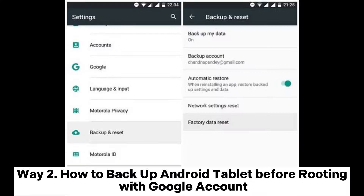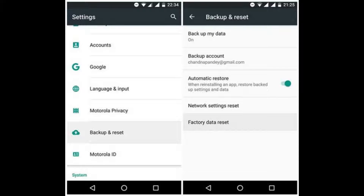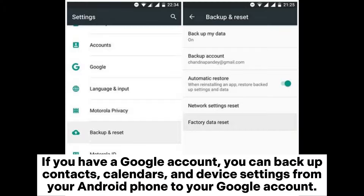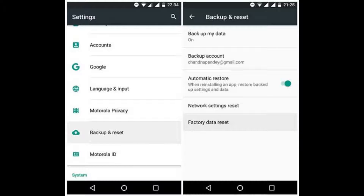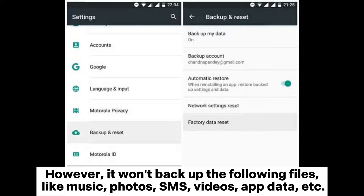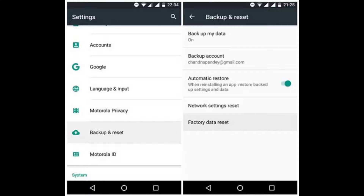Way 2: How to back up Android tablet before rooting with Google account. If you have a Google account, you can backup contacts, calendars, and device settings from your Android phone to your Google account. However, it won't backup the following files, like music, photos, SMS, videos, app data, etc.